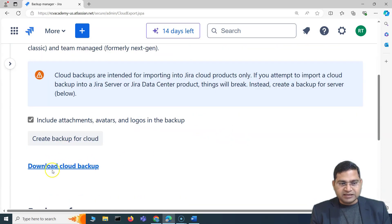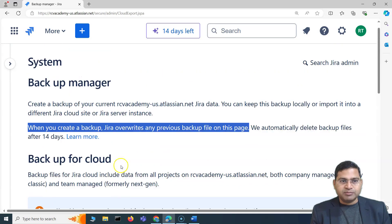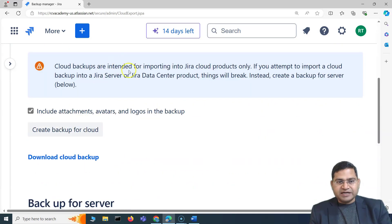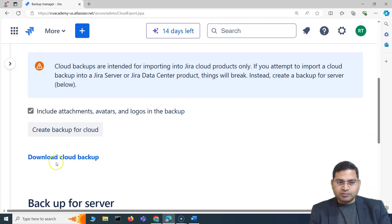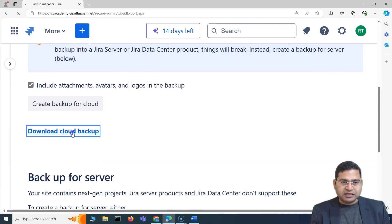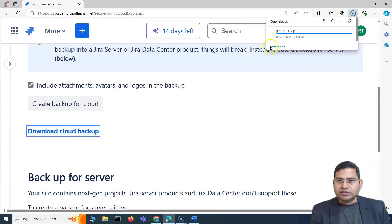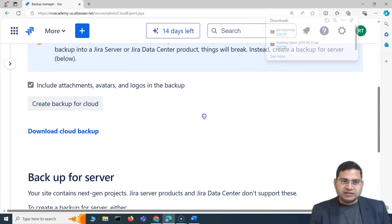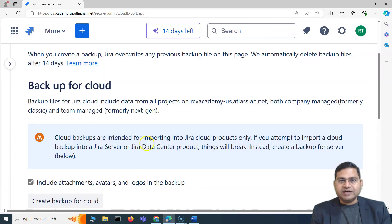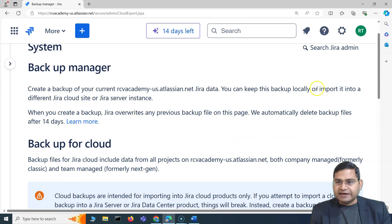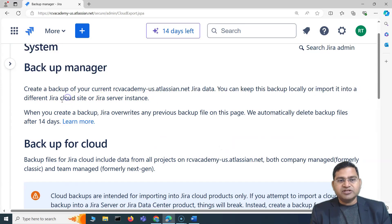For example, if I create a new project and then create a new backup, the new backup will contain two projects and the old one will be overwritten. So if I need to keep the current backup, I should click Download first. It downloads locally as a 'jira-export.zip' file. Now I can go ahead and import this into a different Jira cloud site or Jira server.